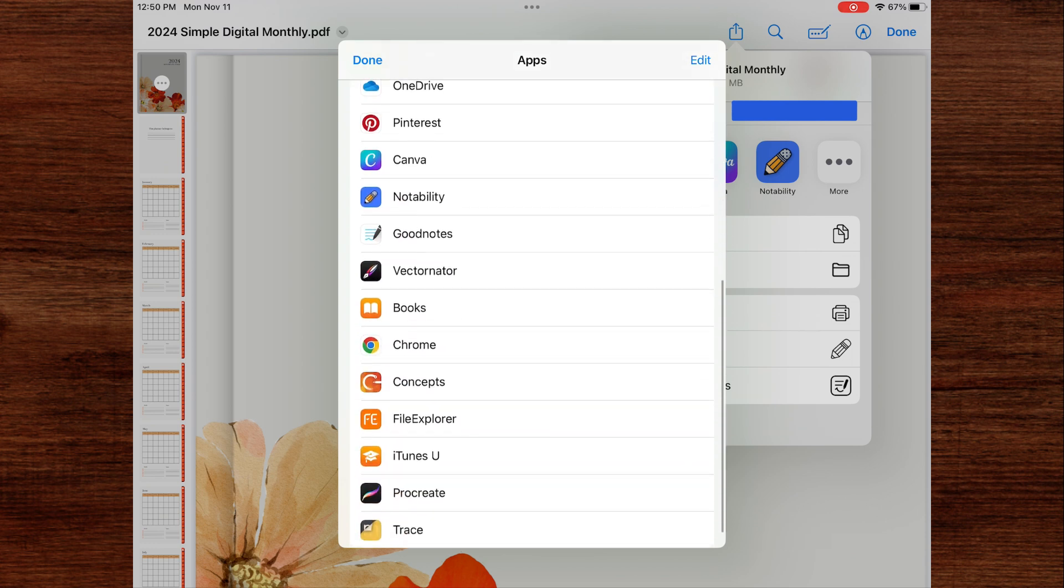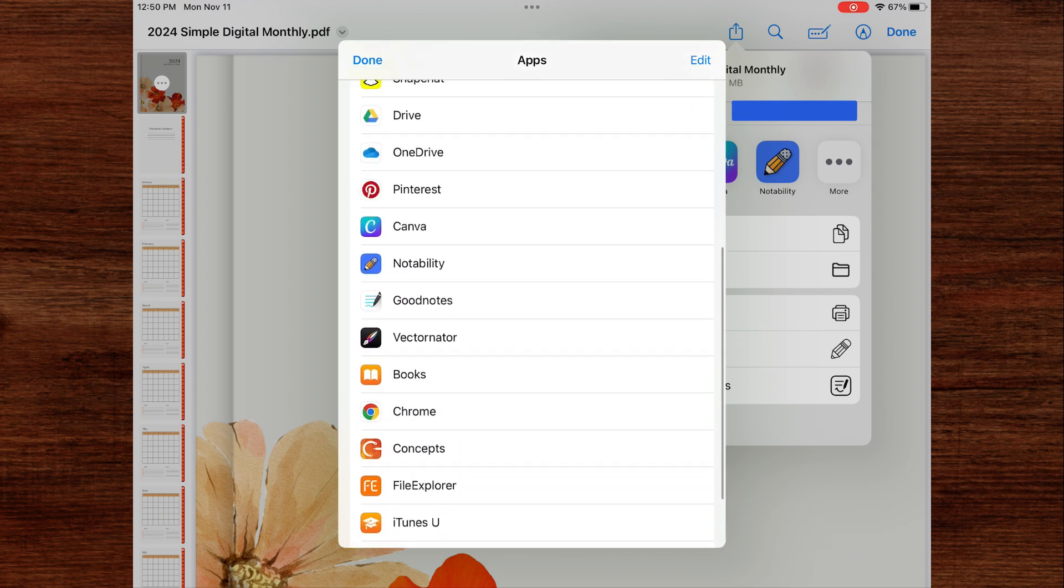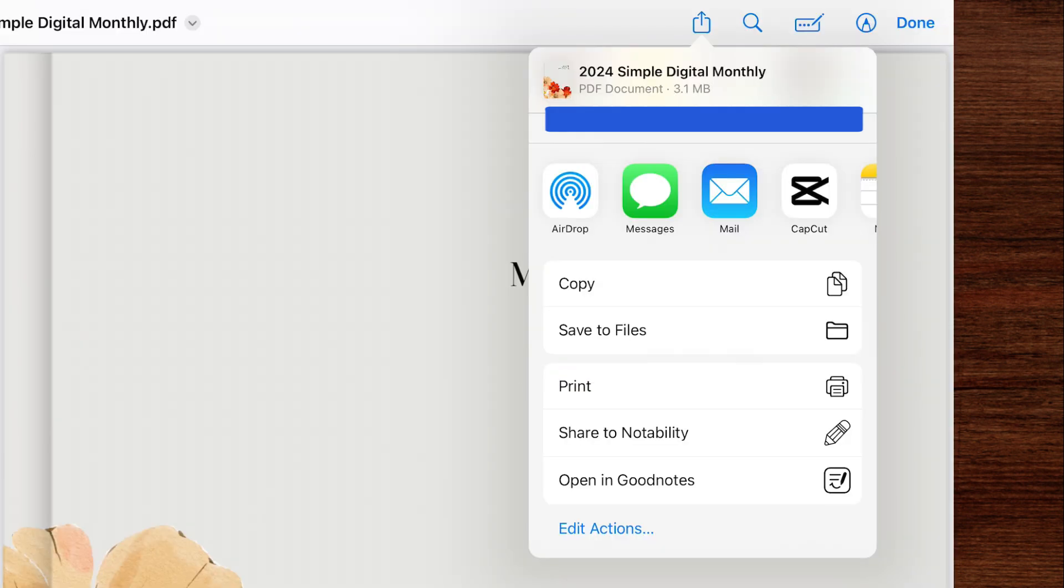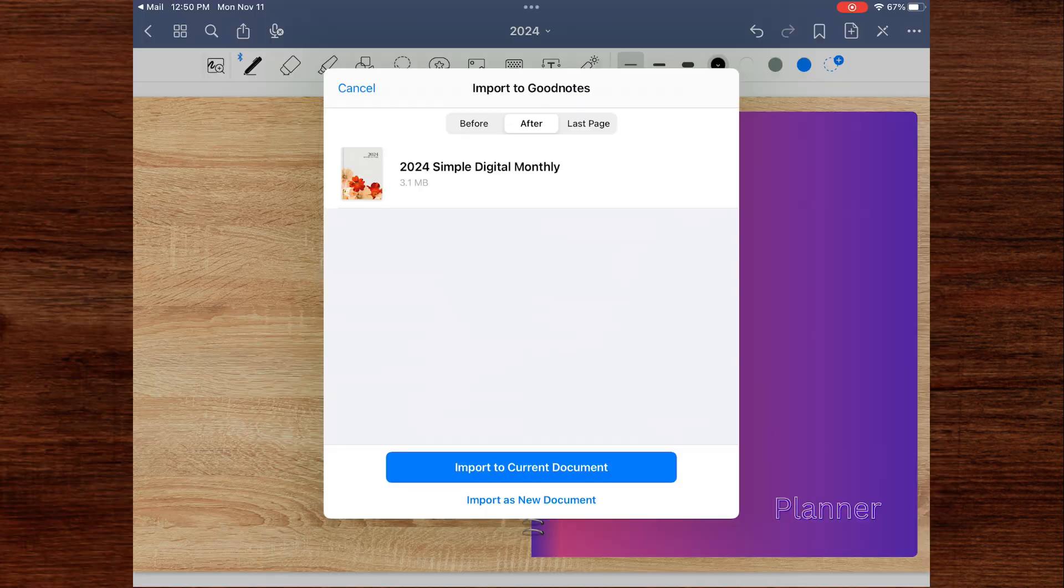And once you find it in the app list, just click on it. You can also scroll down underneath the apps and there's more options available, like copy, save to files, and opening GoodNotes. You can click on this button too and import your document.